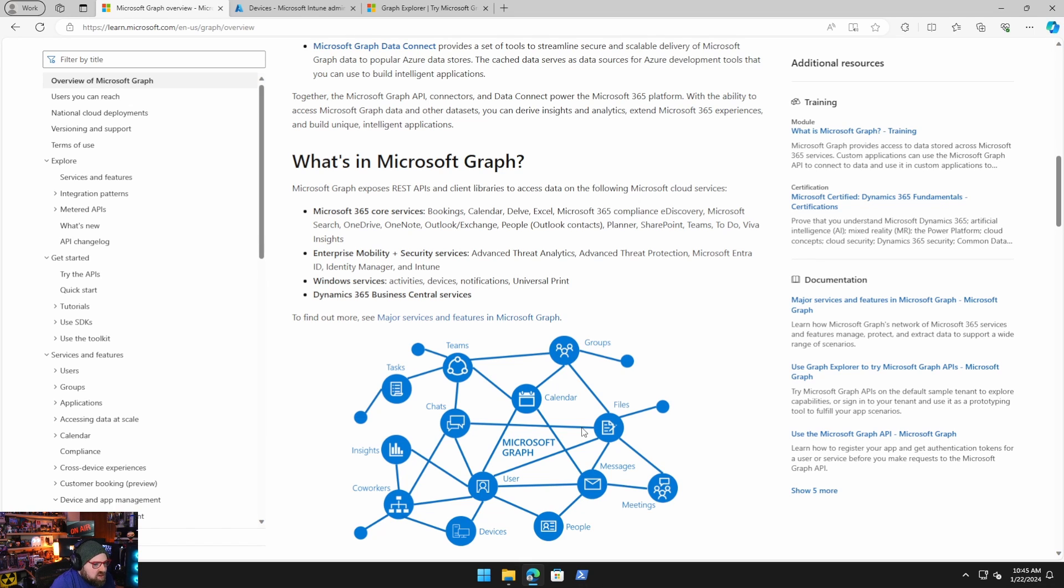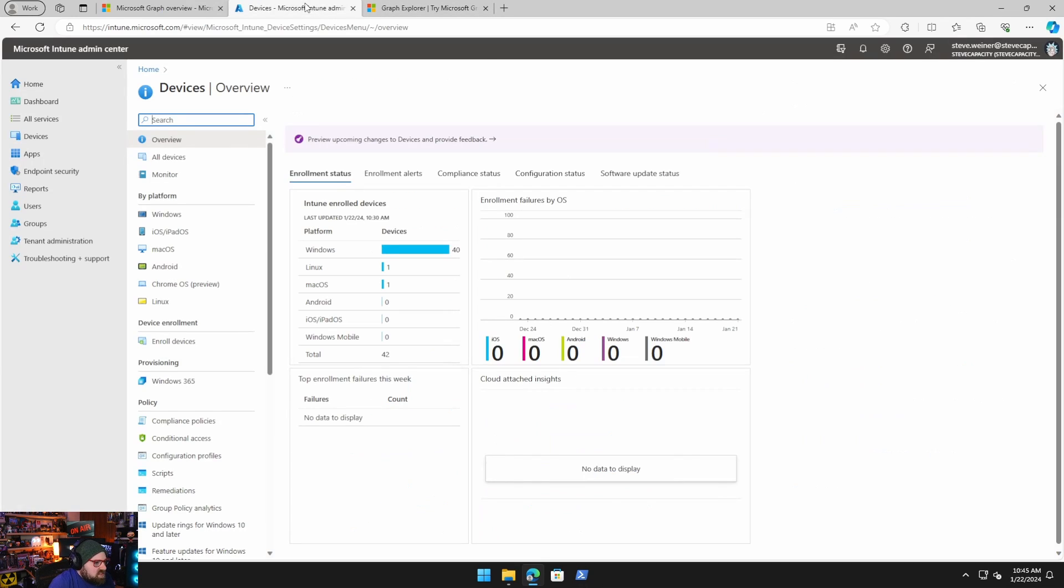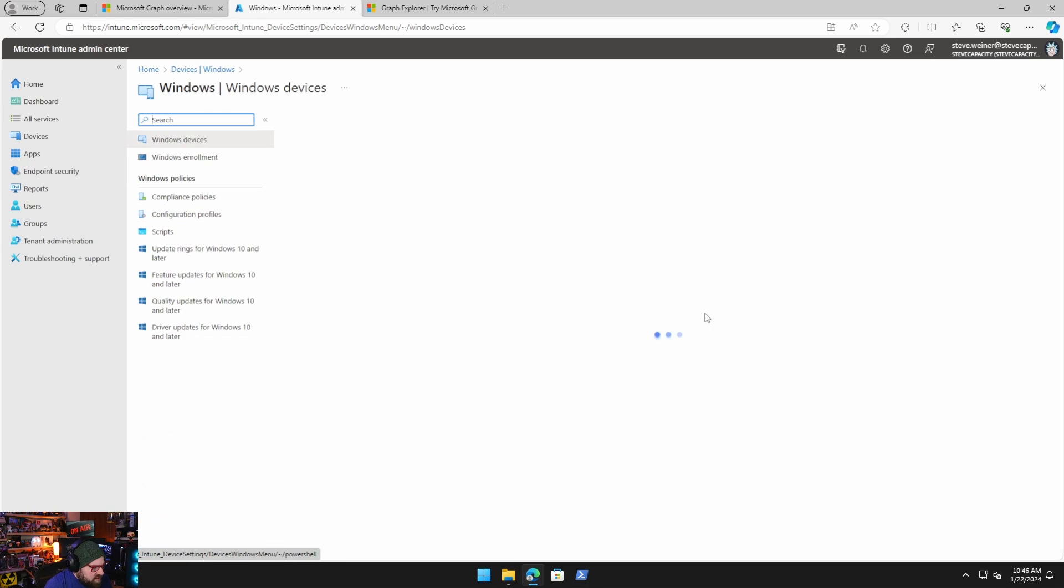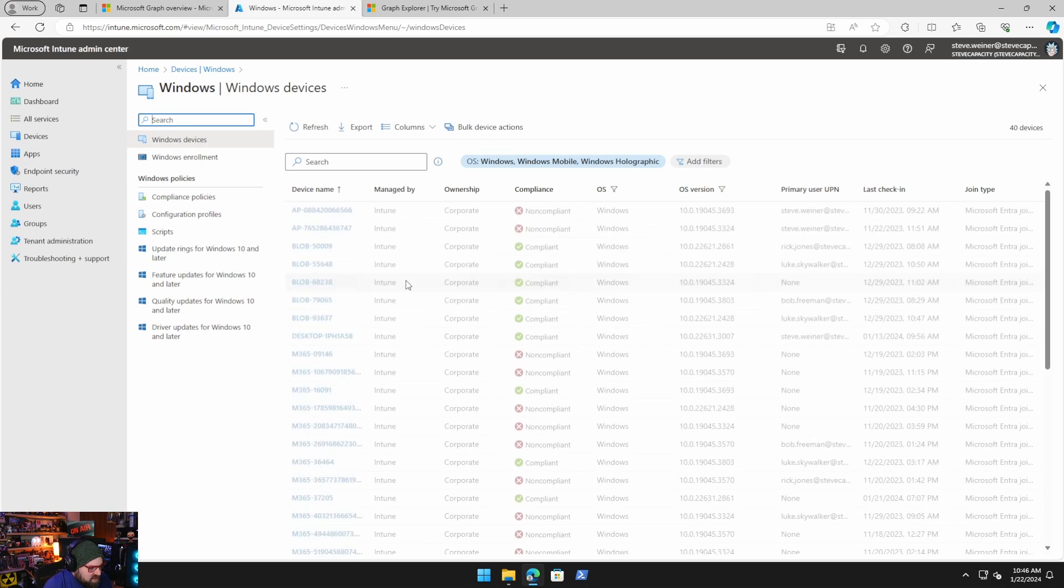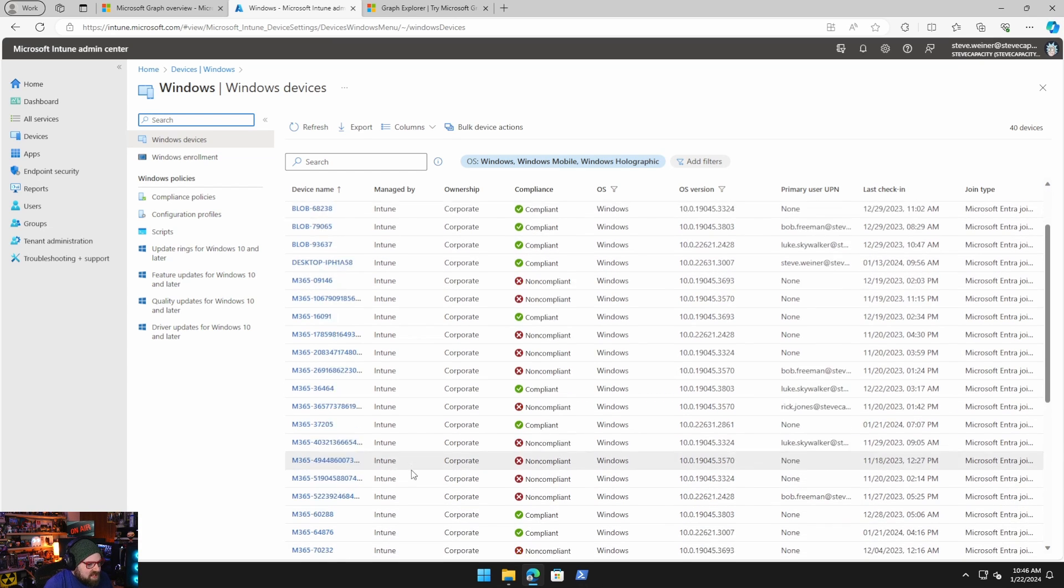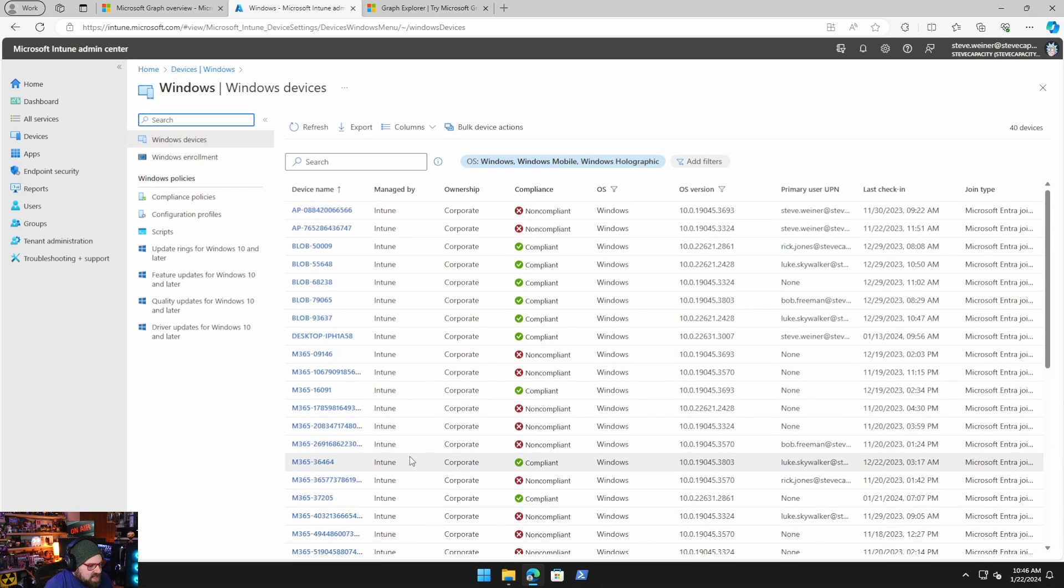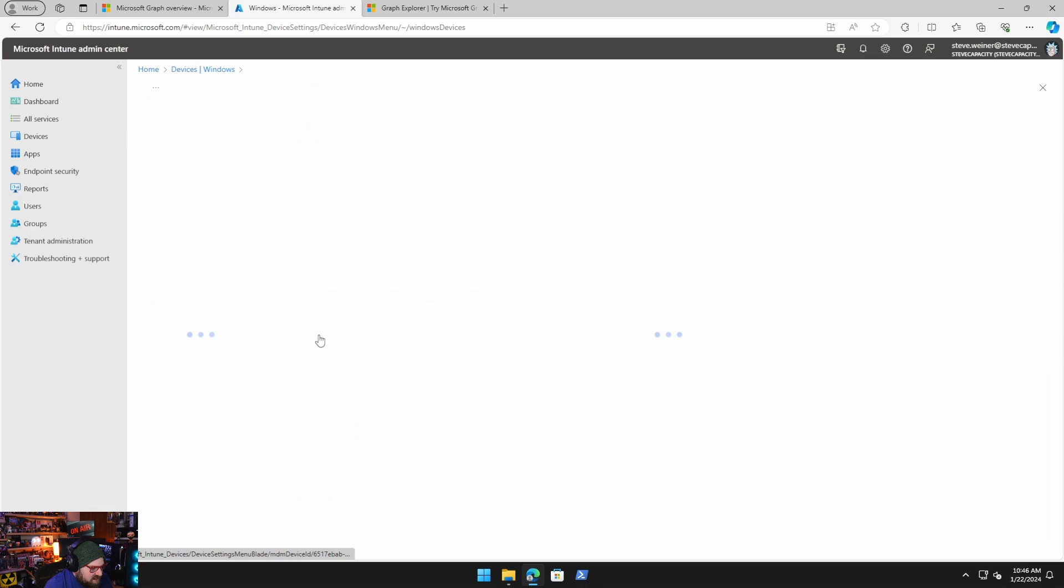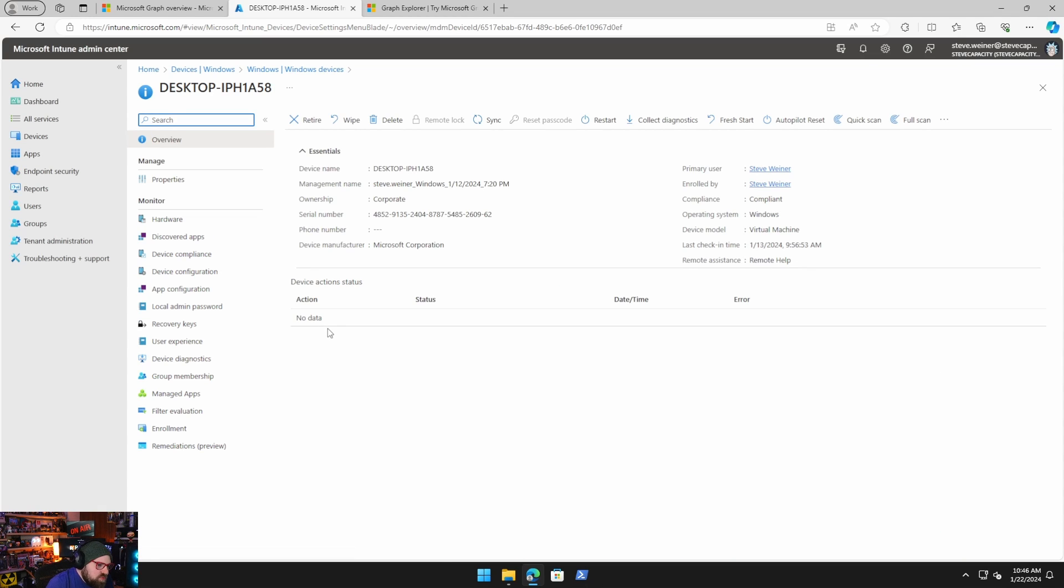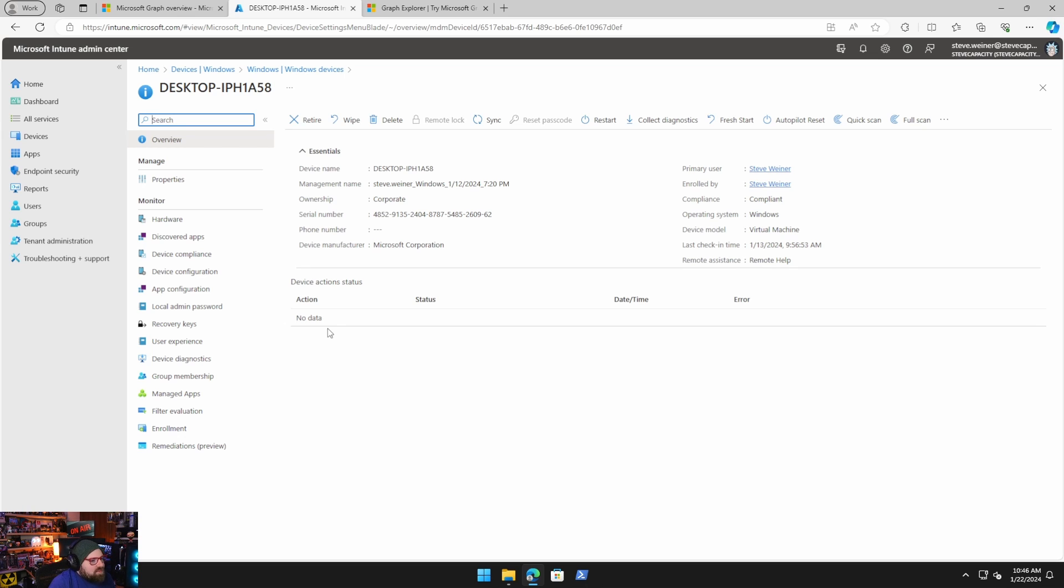For example, if I go to Intune and I want to click on devices, Windows devices, and I want to see all my devices, something as simple as that. And I want to get this device right here. How do I do that, whether I automate it or I do it from a PowerShell script without logging into this portal and do it? And that's what the graph allows us to do.